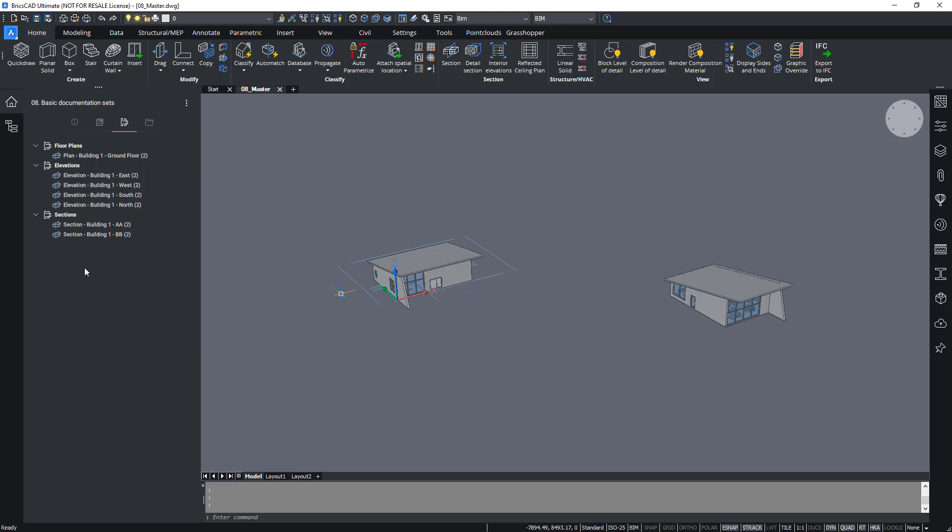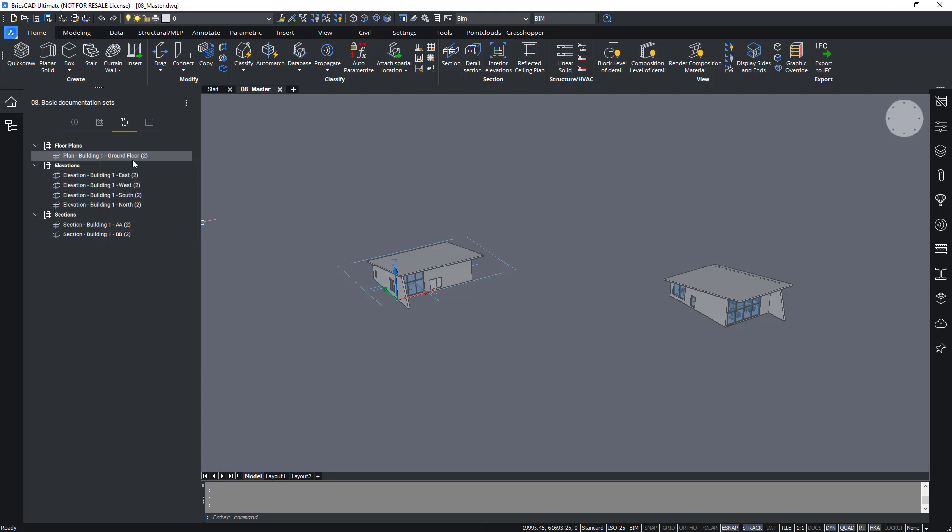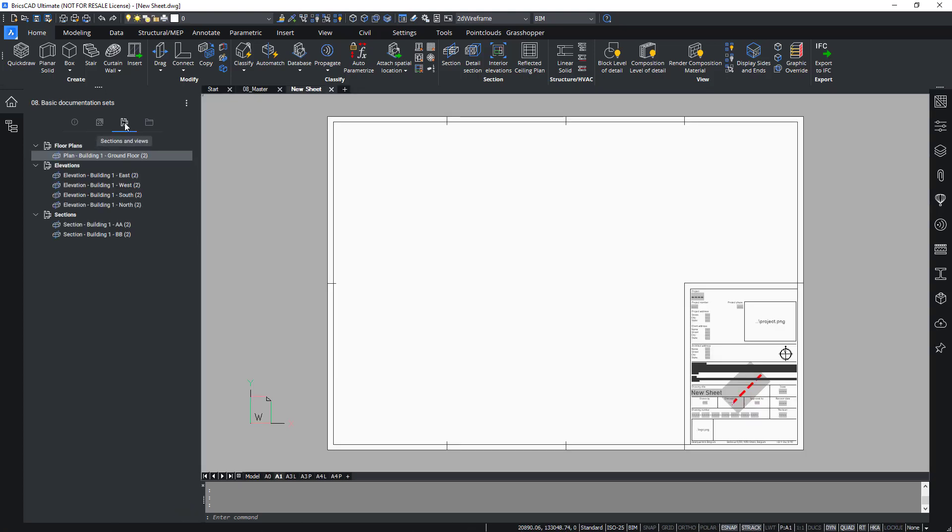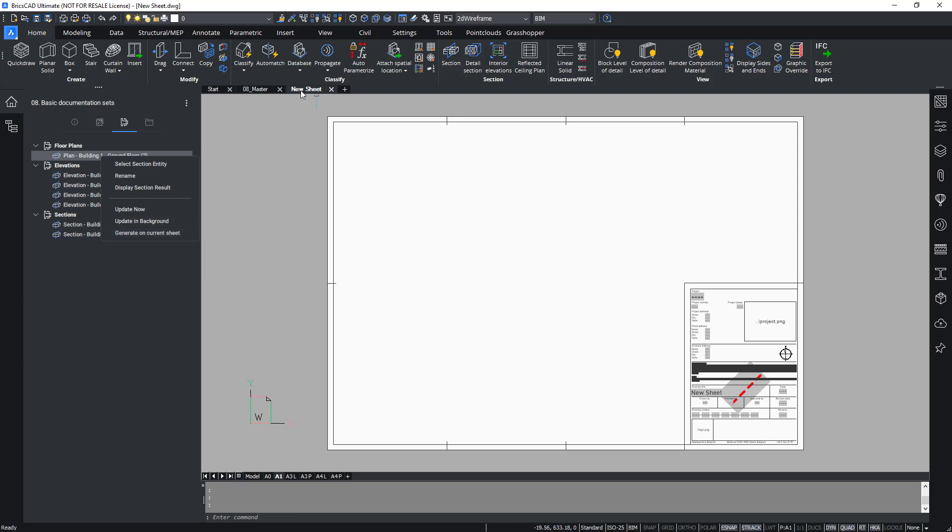Whether a BIM section entity is considered a project section depends on the section entity's project section property. Right clicking a project section will open the context menu just like on sheets, which allows you to select section entity, rename it, display section result, and choose whether to update now or update in background. If you have a sheet open, the context menu contains an extra control called generate on the current sheet, which allows you to generate the section result on the currently active sheet.